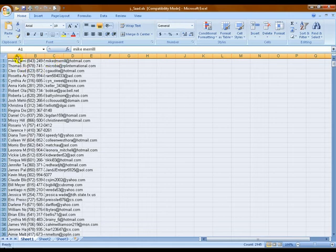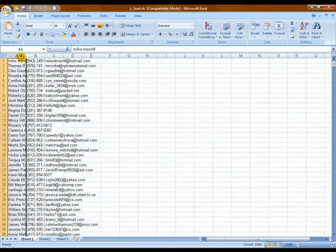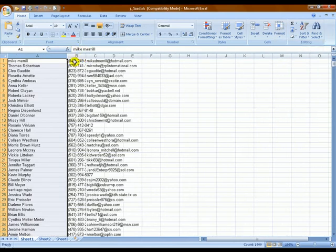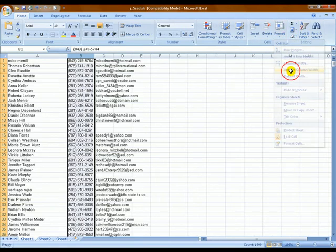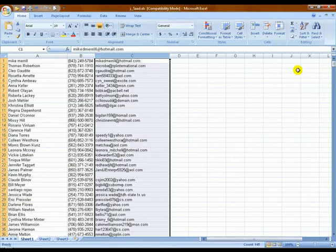So the first thing we're going to do is adjust the column width. Everything I'll be showing you here works in all versions of Excel — 2007, 2003, and 97 — but in this video I am working with Excel 2007. So you're going to click on each column and adjust the column width. Click on the name field first, click on Format, then click on Auto-Fit Column Width. We're going to do that for the phone number column as well, and even for the email address column.